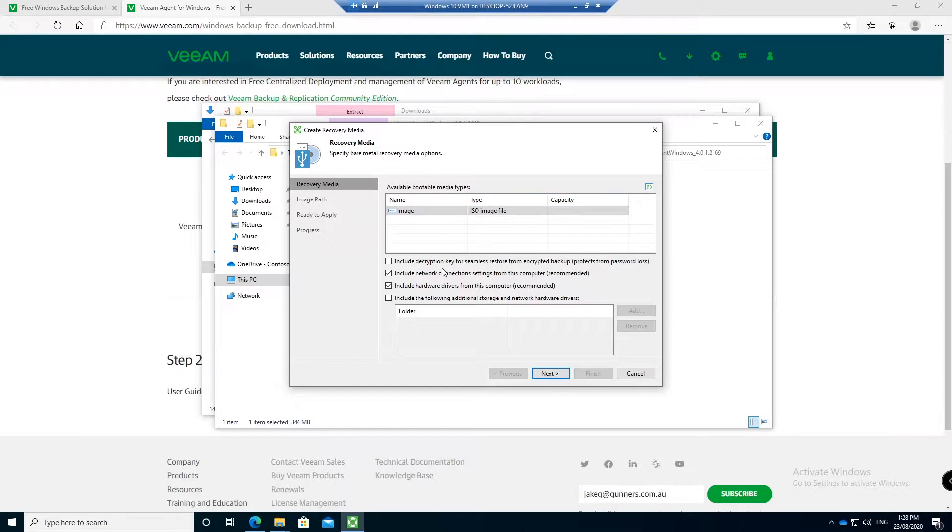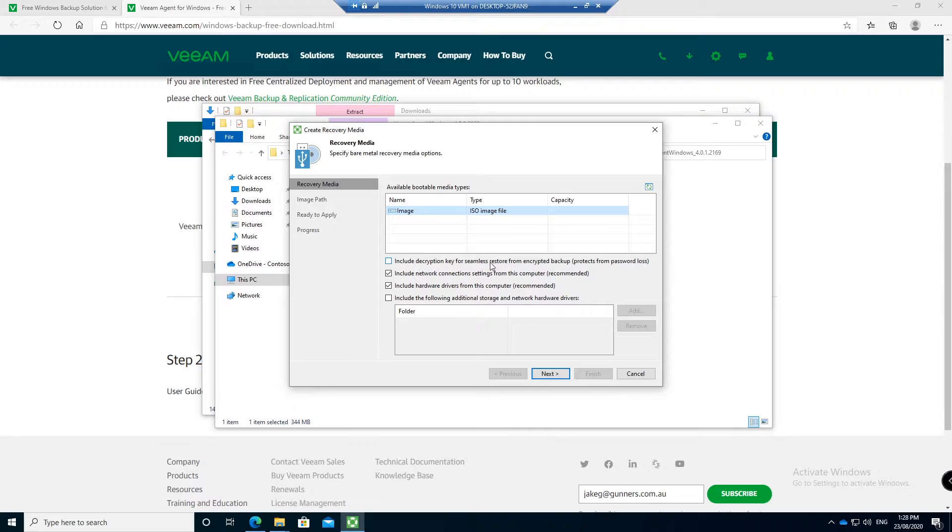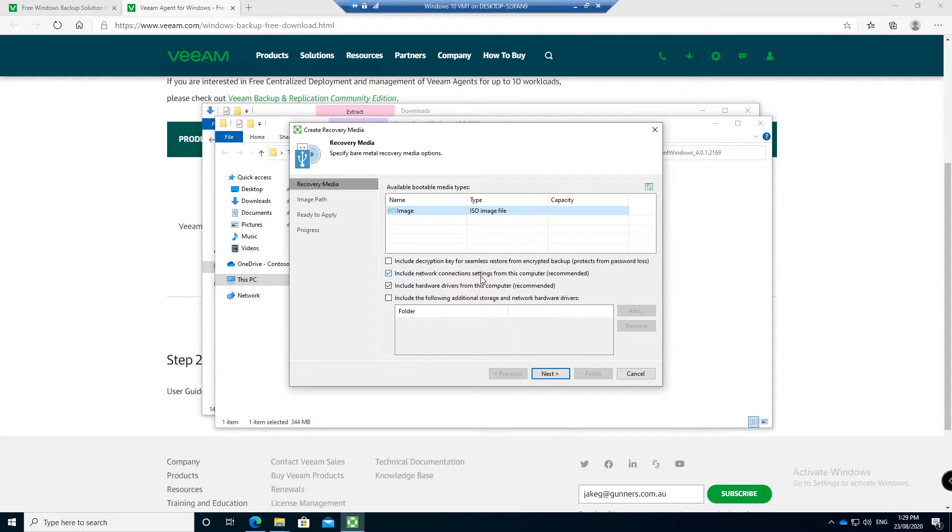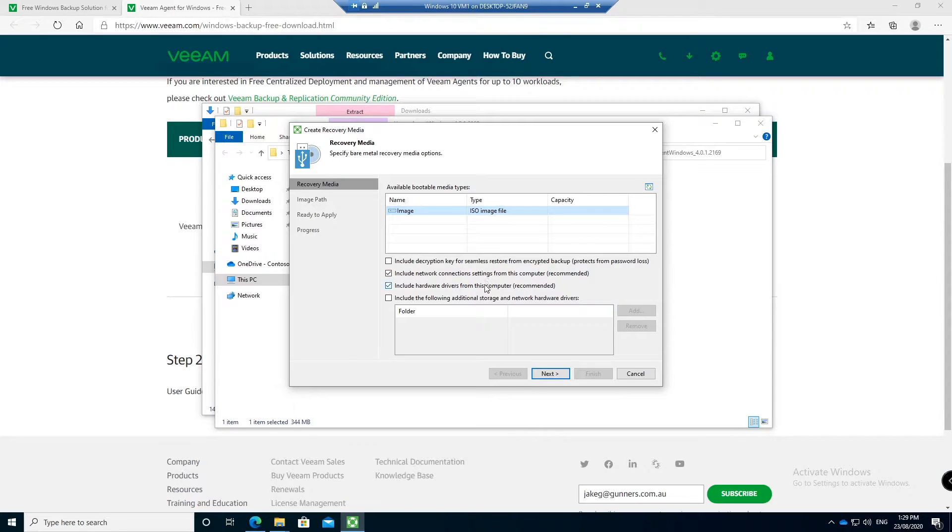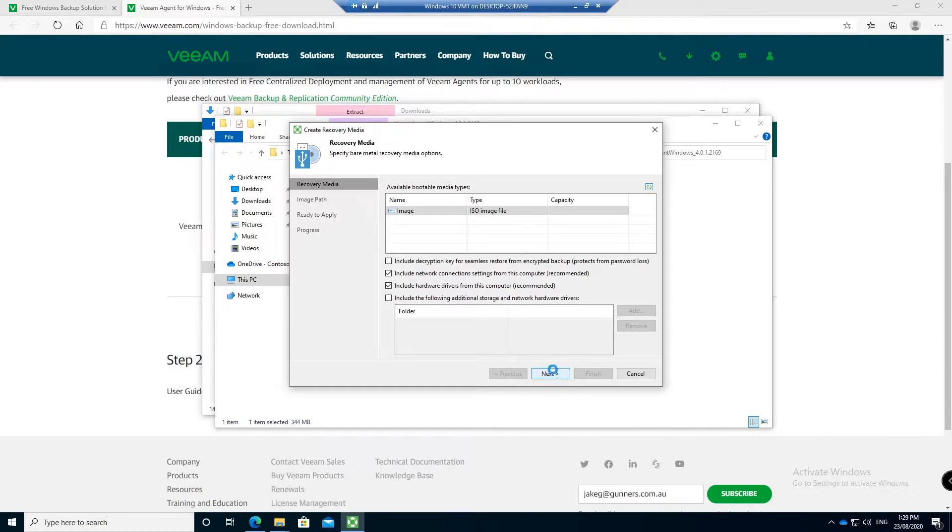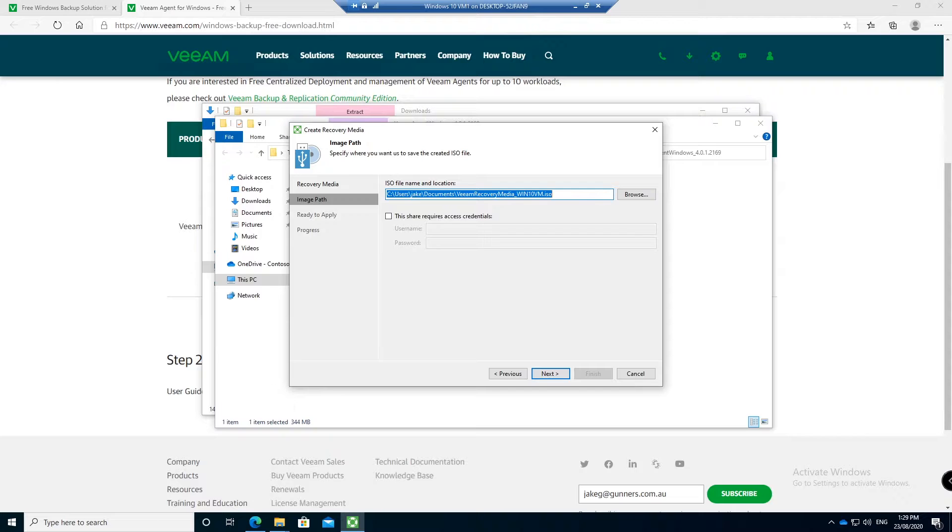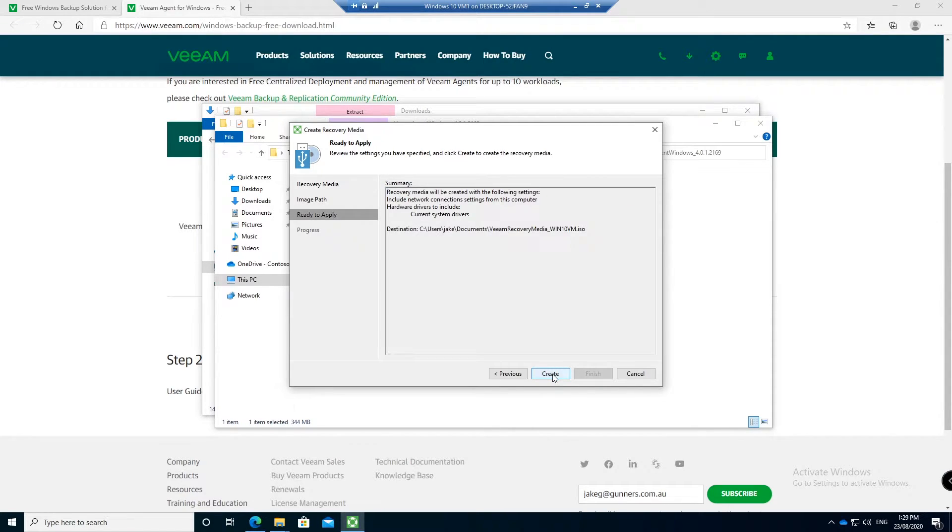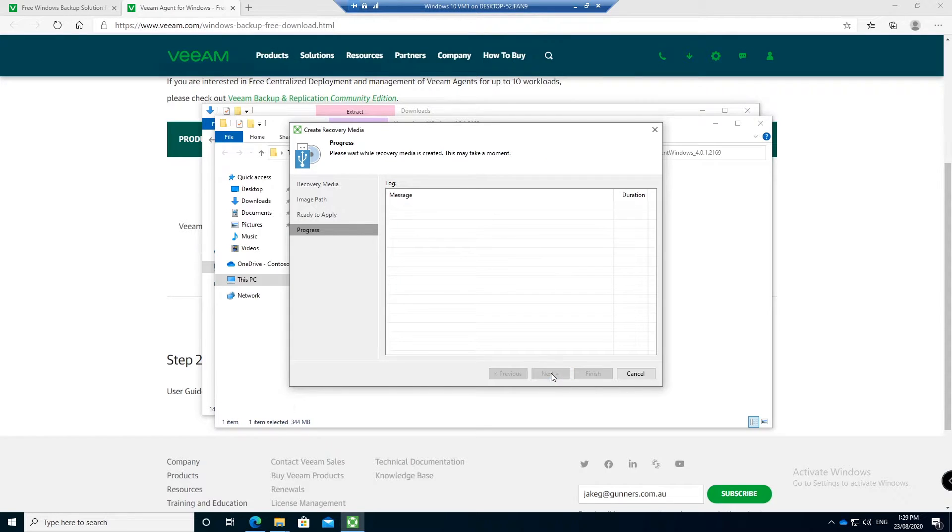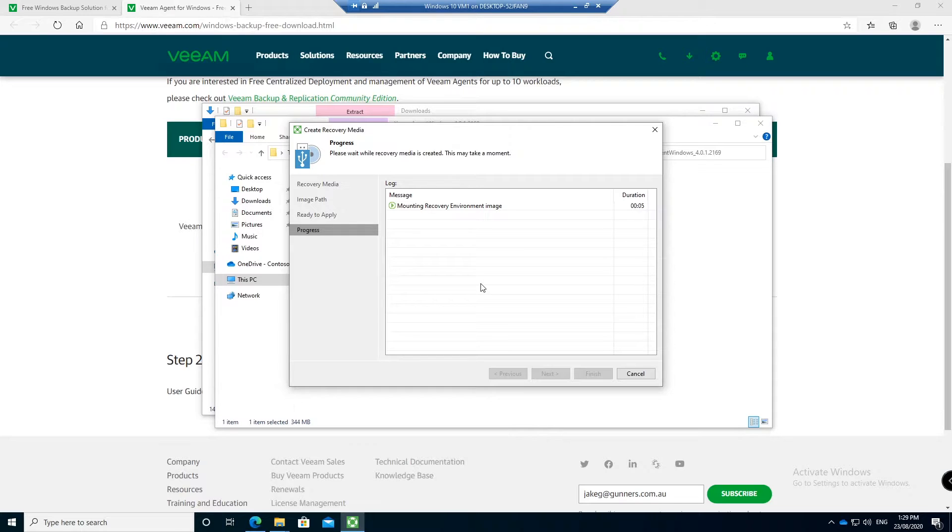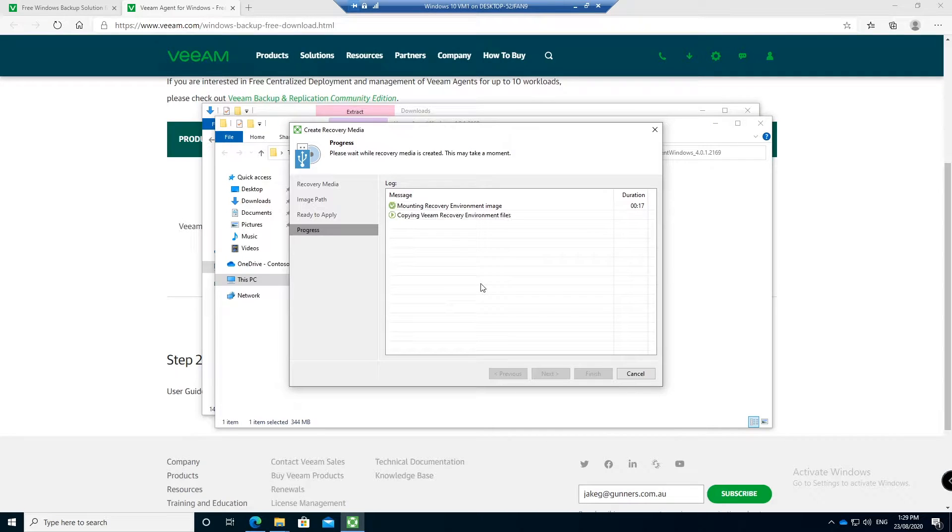Now it's going to generate an ISO file. You can also include encryption keys if you have encryption applied, which I recommend having encryption applied. Include network connection settings for the computer and also include hardware drivers for the computer. So that means when you restore it will already have all of your hardware drivers in there and you can also include additional storage and network drivers if you wish. We go next and then it's going to create this file over here and we will click next and create. This will create an ISO file which you can then burn to a CD or put onto a USB stick. Once we actually do a backup I will run you through how to restore the backup using the recovery media as well.